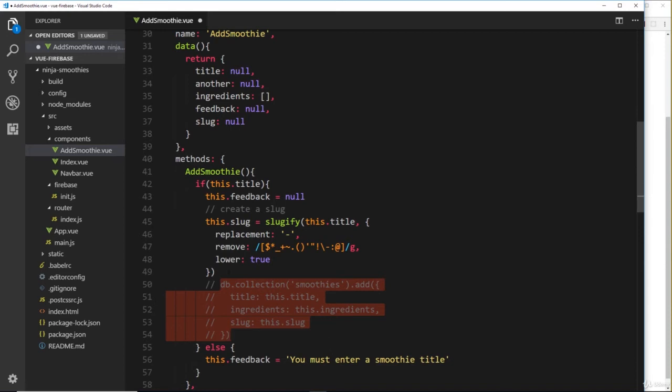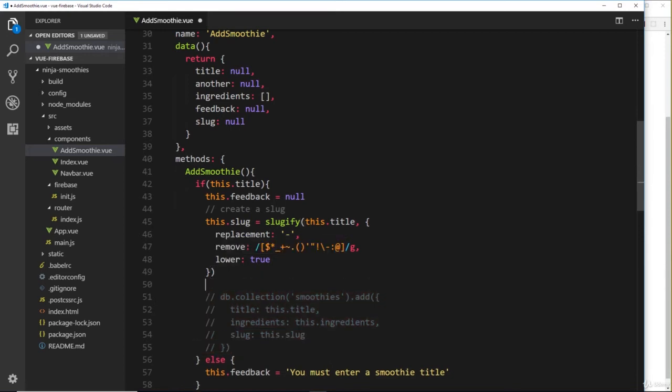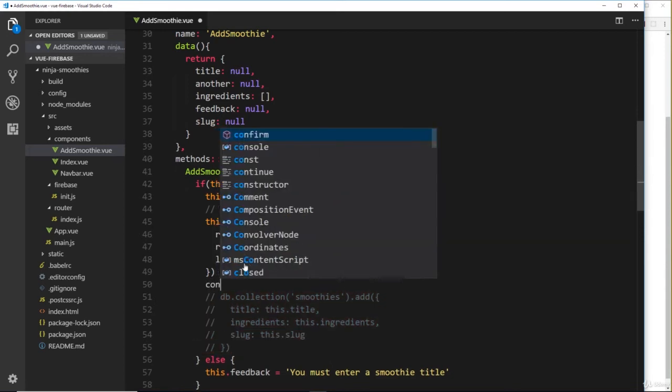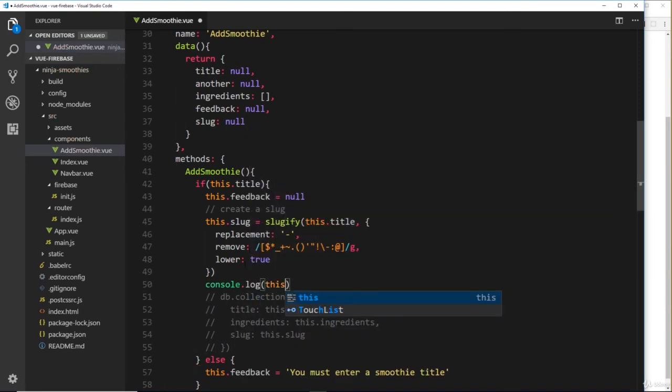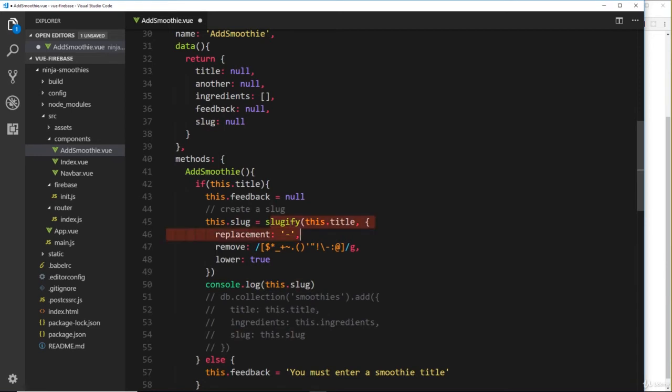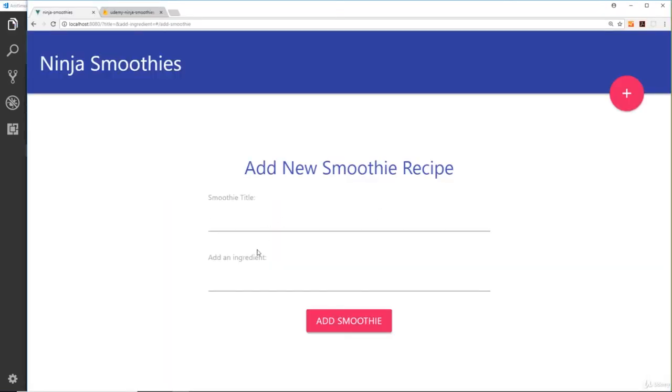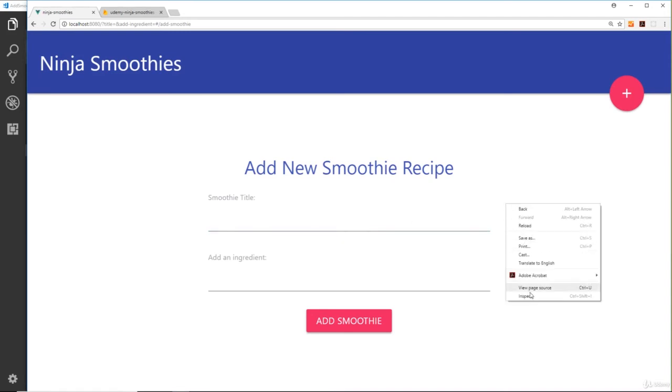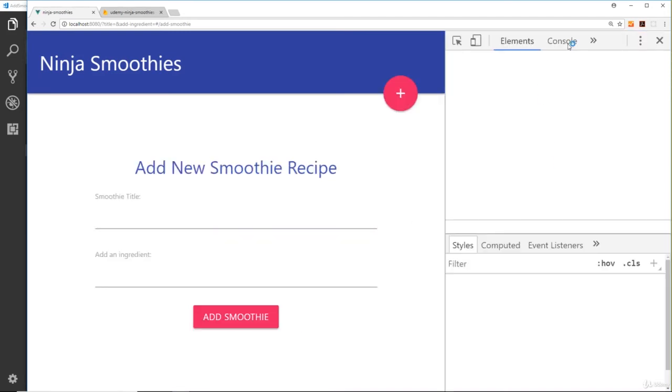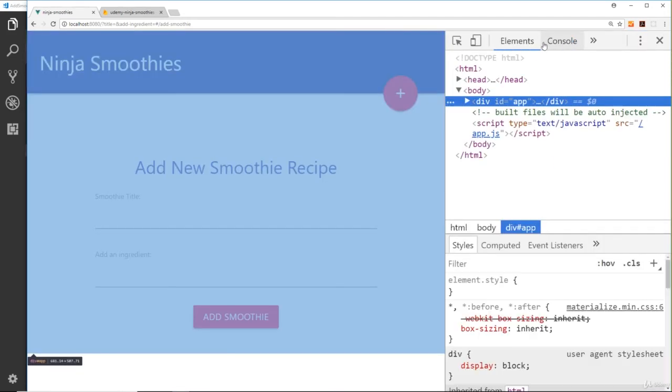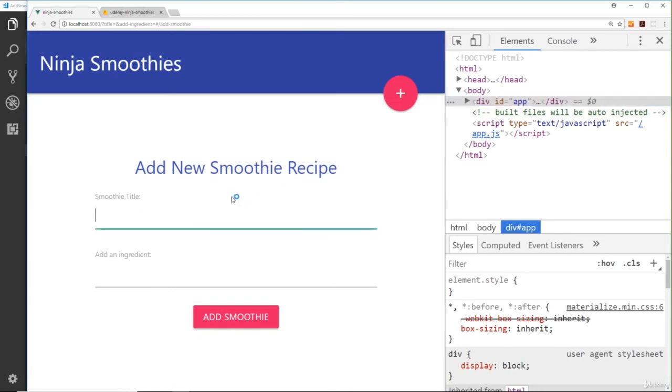What I'd like to do is console.log this.slug so we can see what this has created for us. So let's save that and view it in a browser. First of all, if I go to smoothie title, we need to open up the console.